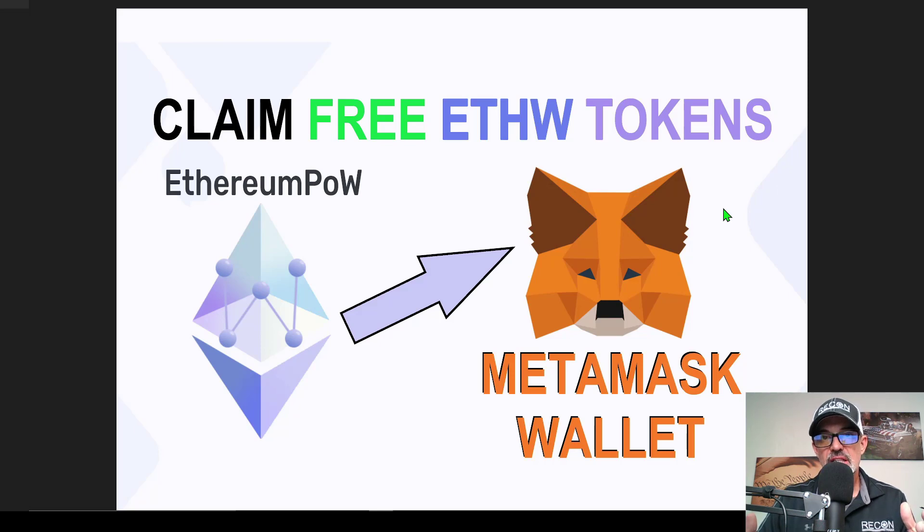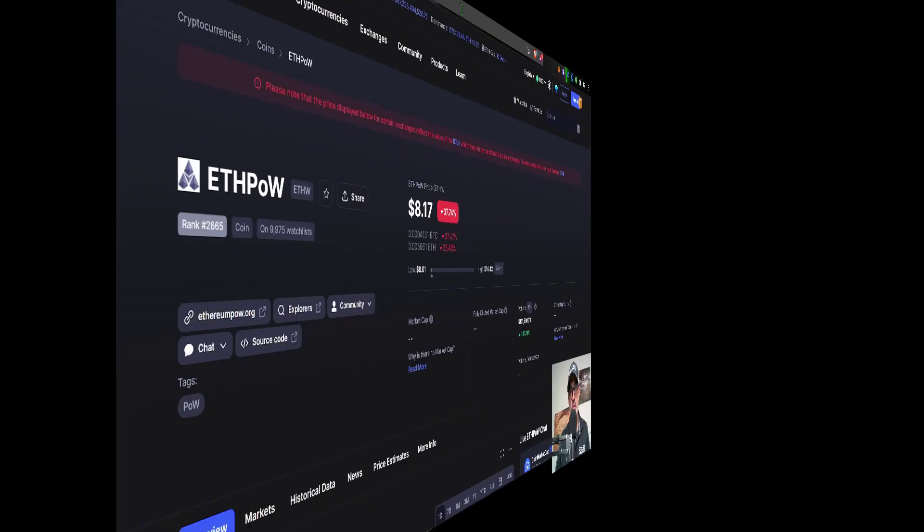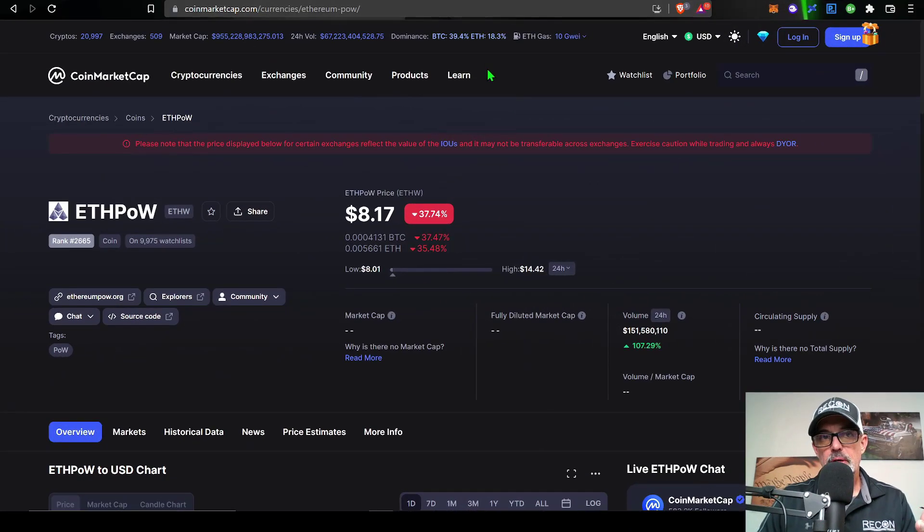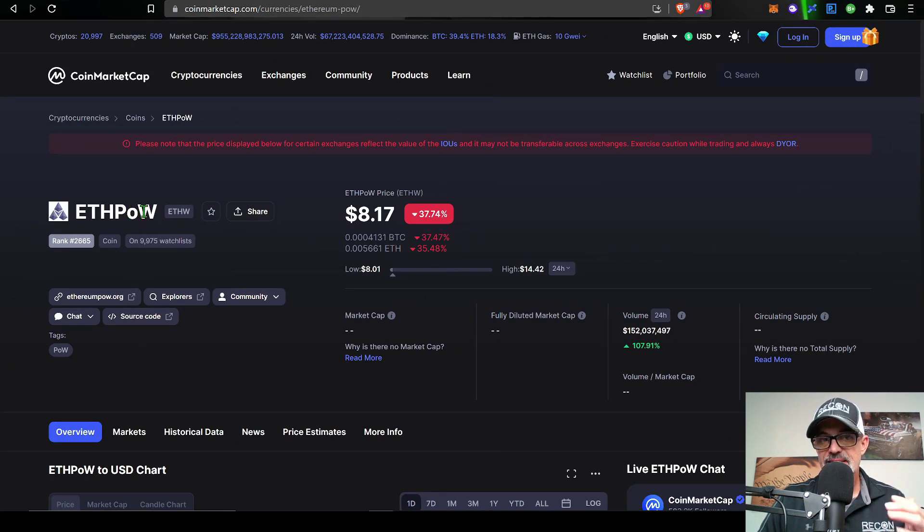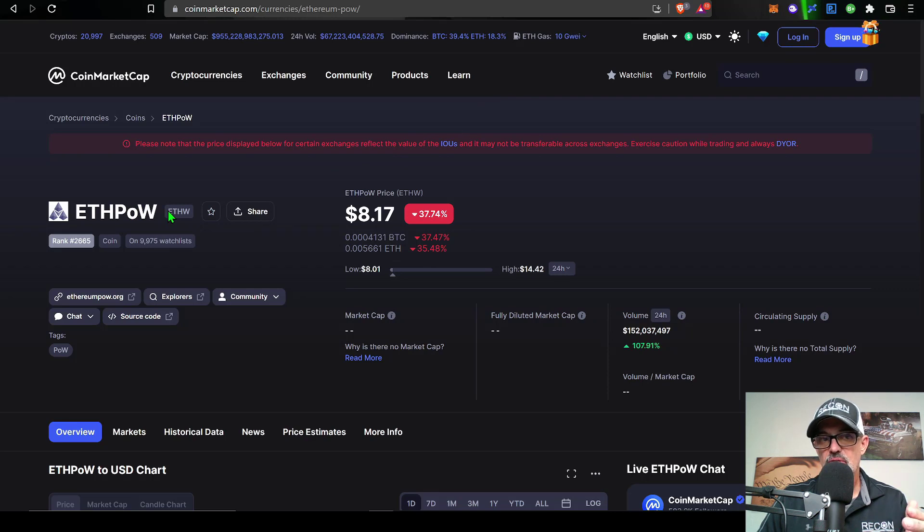So that's enough jaw jacking. Let's go claim our free tokens. If we jump over here to CoinMarketCap, you can see they now have ETHPOW listed, or the token ticker symbol is actually ETHW.